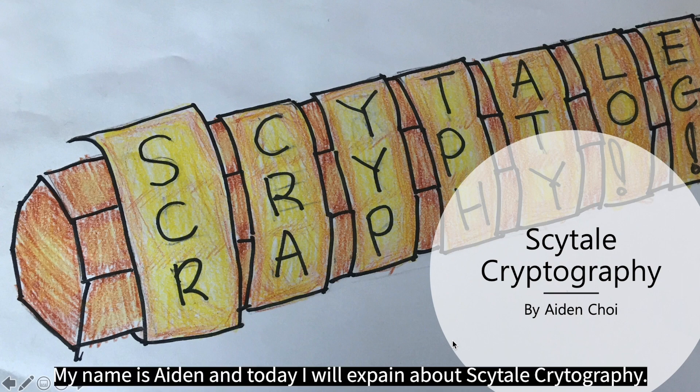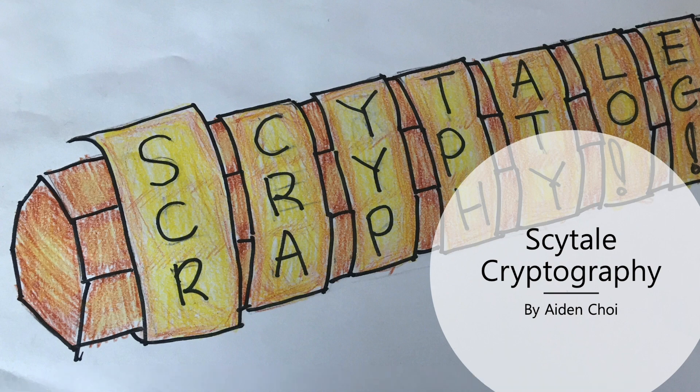Hello everyone, my name is Aiden and today I will explain about Scytale cryptography.